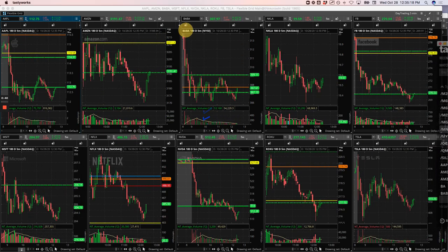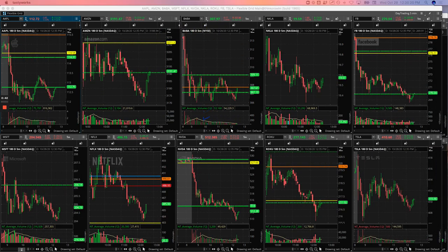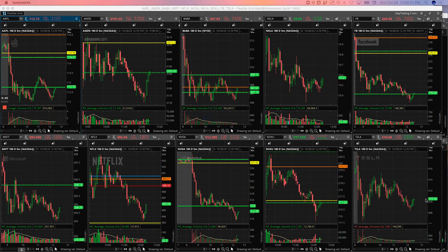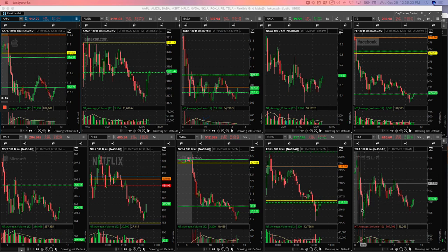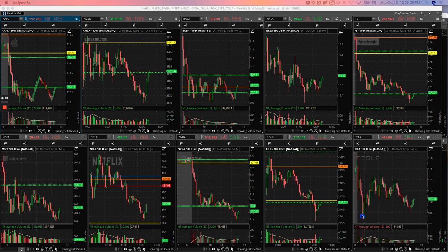So let's take a look at these trades. I'll show you what I did. Starting with Tesla. So we had this big push down. Got long right here and just caught that bounce right there.